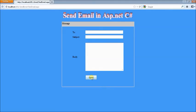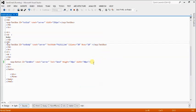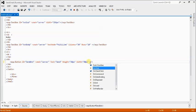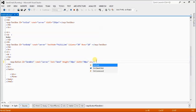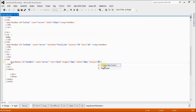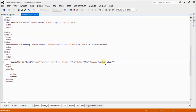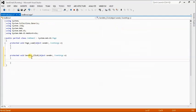Now let's do the coding behind the button. Double-click to create a new click event. We'll set up a try-catch block inside the button handler.